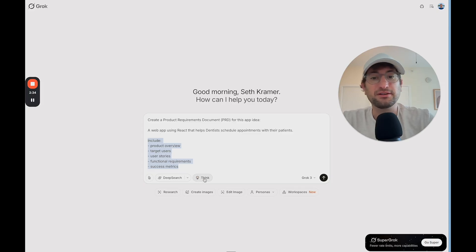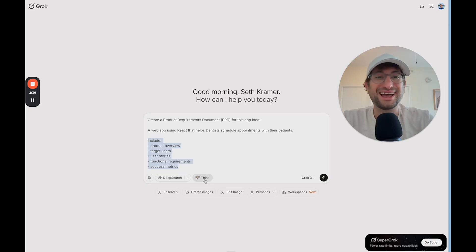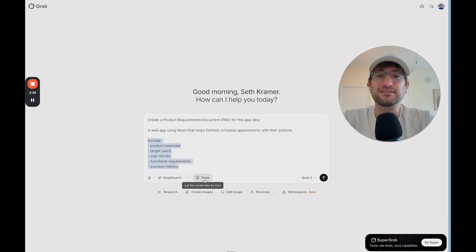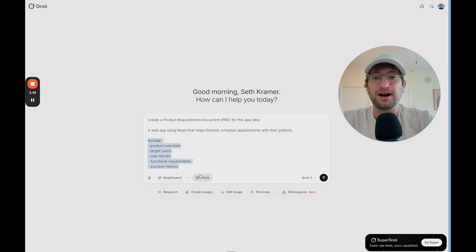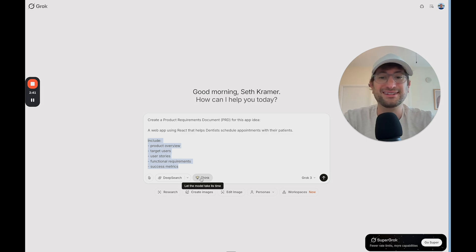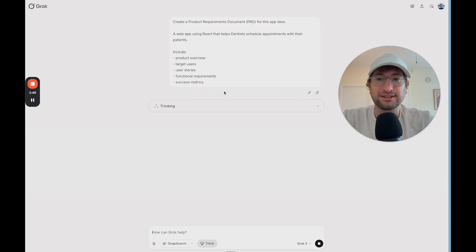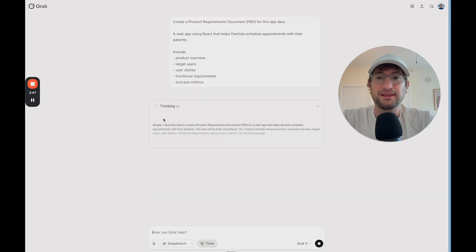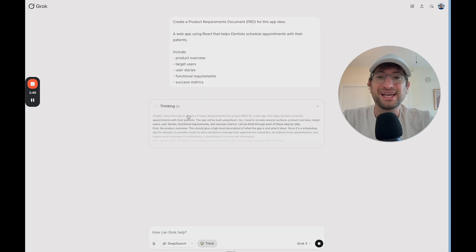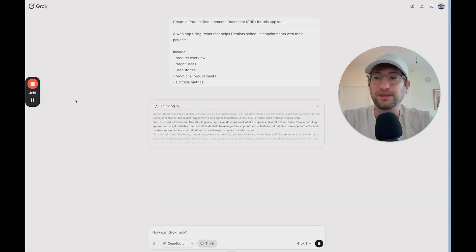This is very important in Grok: you want to select Think, because this allows the model to take its time and generate a better result, as Grok describes it. So we'll go ahead and click Send and let it think.